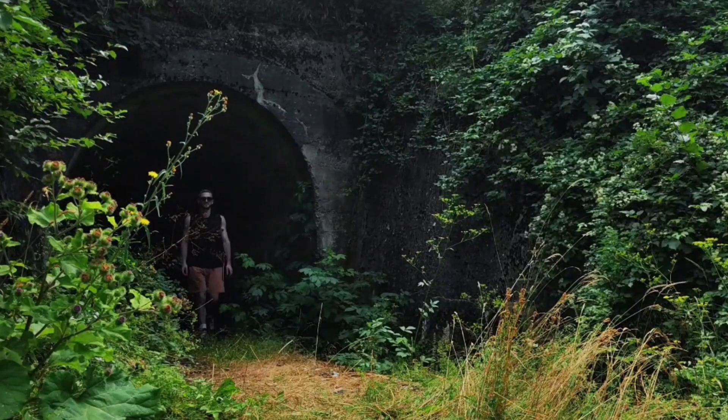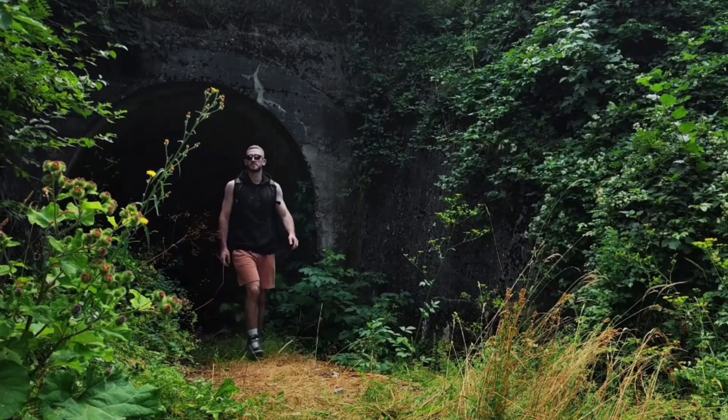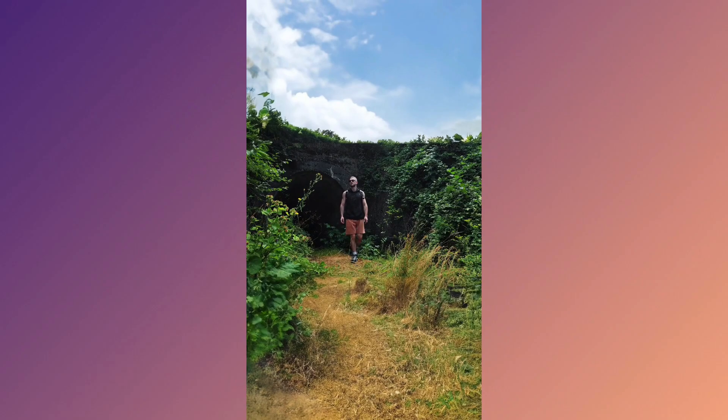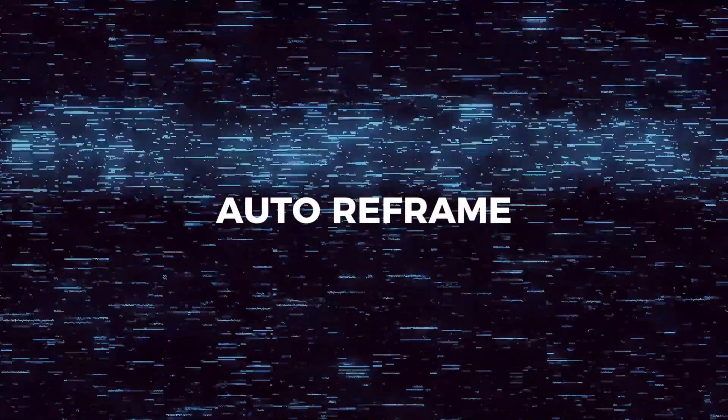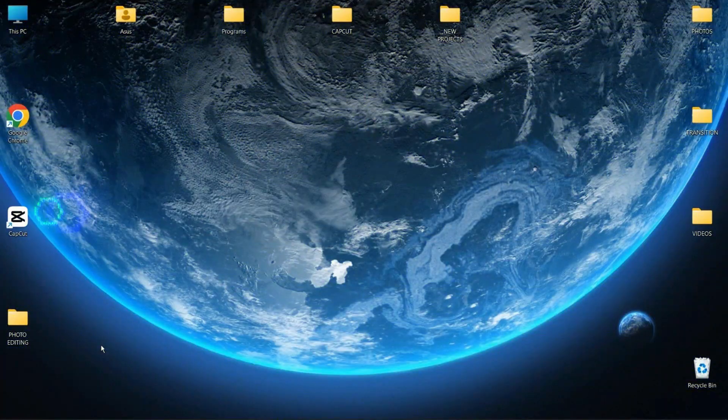In this video I will show you two methods to turn a horizontal video into a vertical one without losing yourself in the frame. For this video I will be using CapCut Desktop, but the same features are also available on the mobile and web versions.